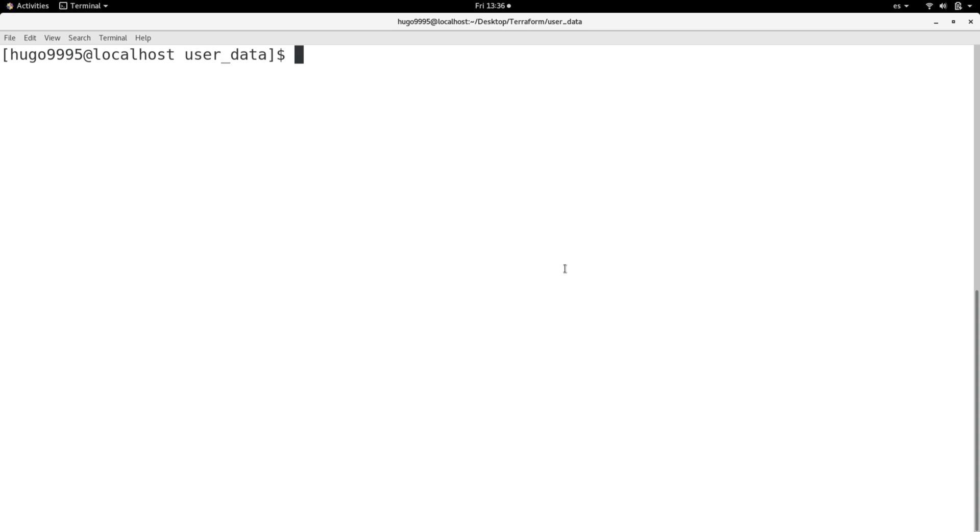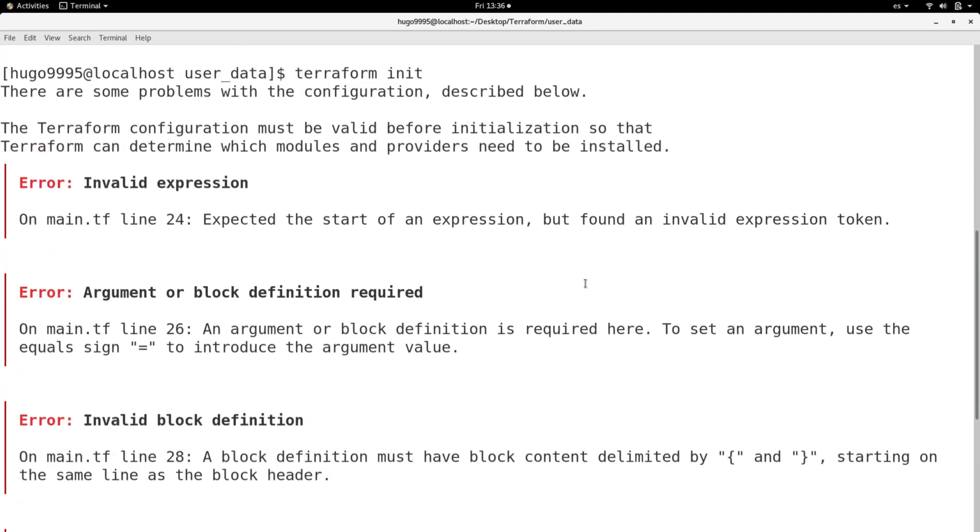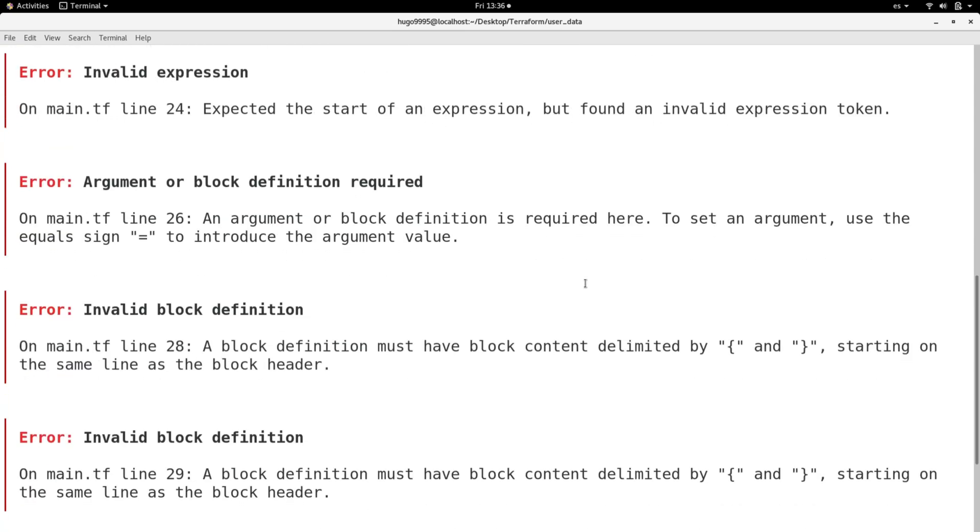Let me show you what I'm getting at the moment. If I do a Terraform init it will show you this error stating that there is an invalid expression, argument or block definition required, invalid block definition.